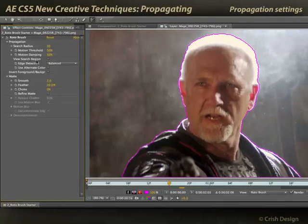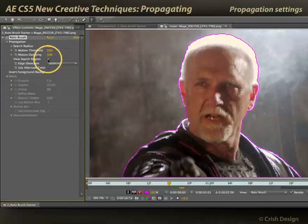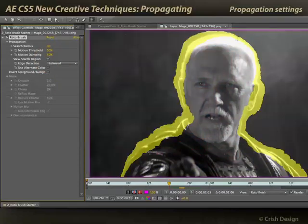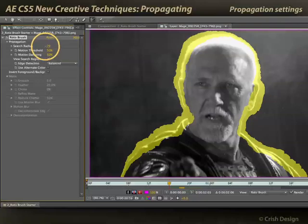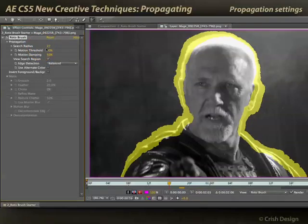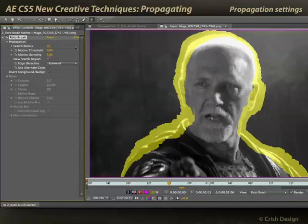You can start by asking where Rotobrush is searching for motion. I'll go ahead and turn on the search region. This yellow area basically says, based on the motion in the frame, this is where it's searching to see where the edge has moved to. You can reduce the search region, which will make Rotobrush faster, or if there's fast motion, you might need to increase it so that Rotobrush looks further for edge movements.